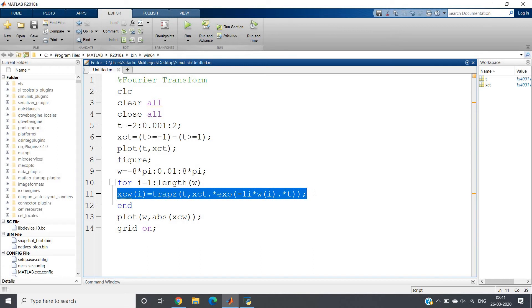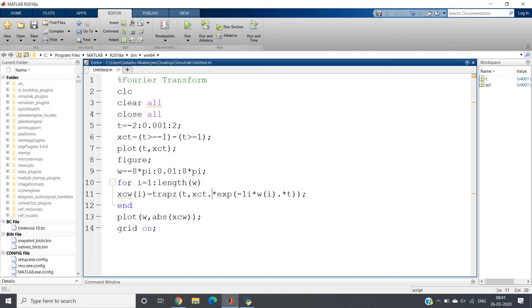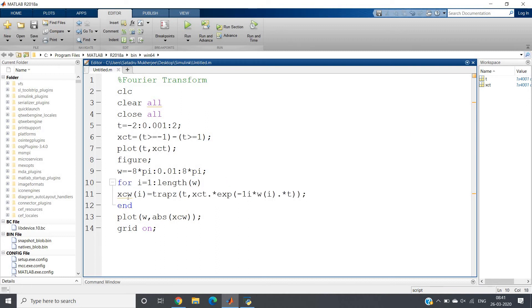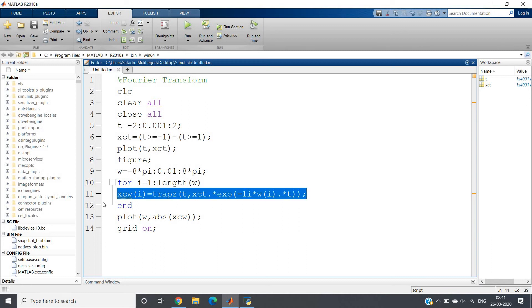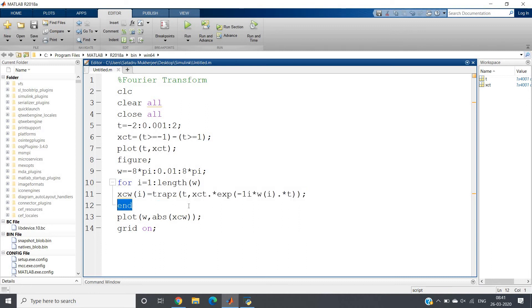For a particular value of omega, if you calculate, you cannot plot that. You have to plot for a range of omega. So for a range of omega, you have to calculate the Fourier transformation. That's why I have used one for loop: for i equals 1 colon length of omega, and perform each time this operation, and then end.